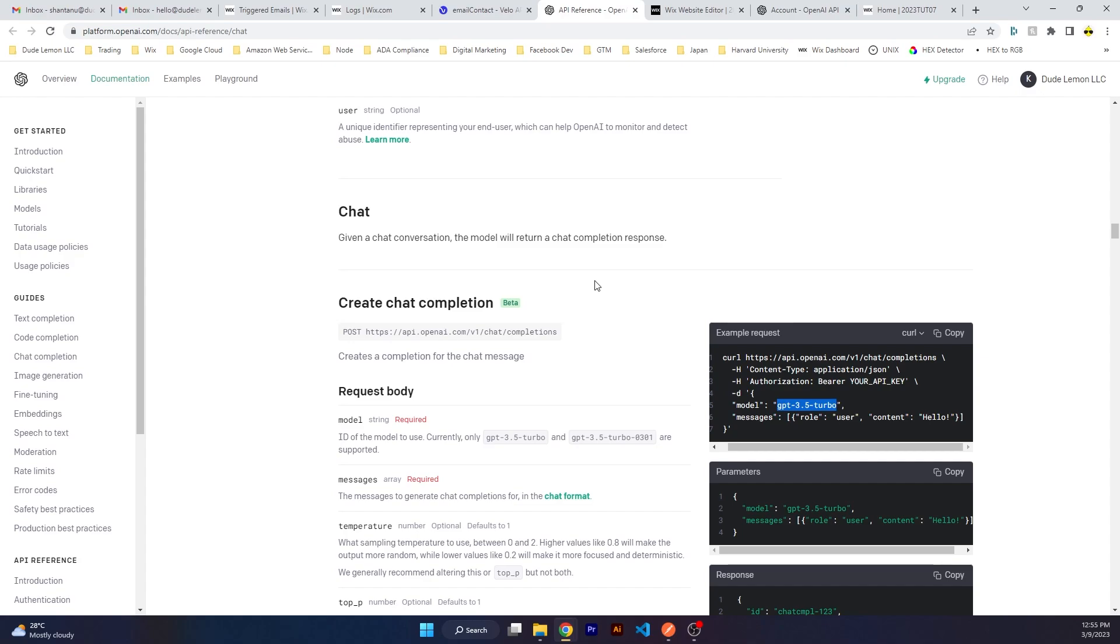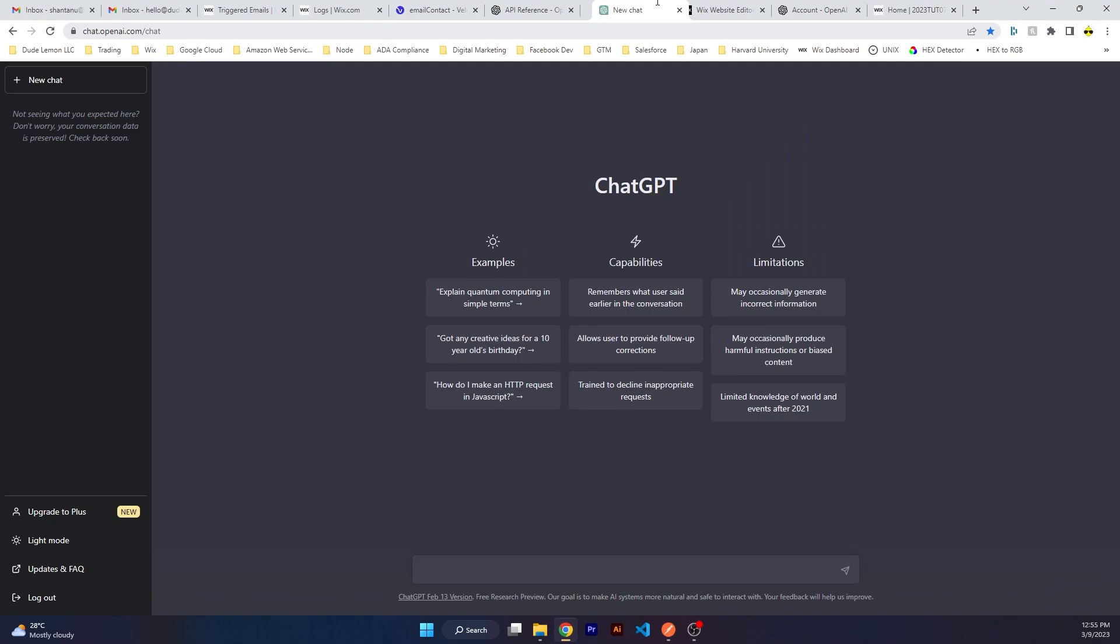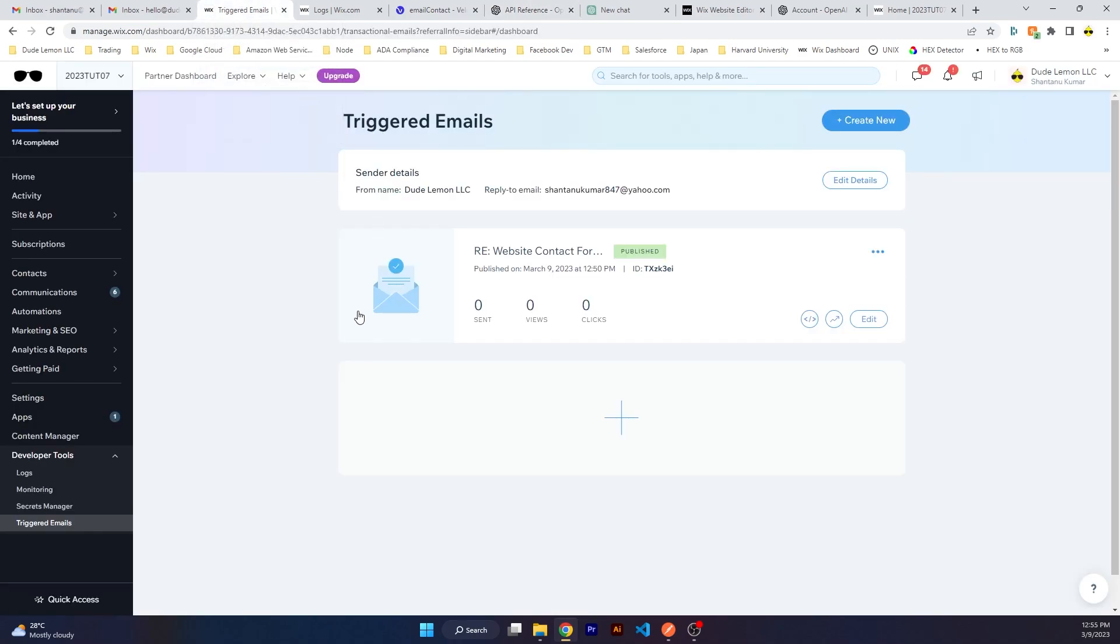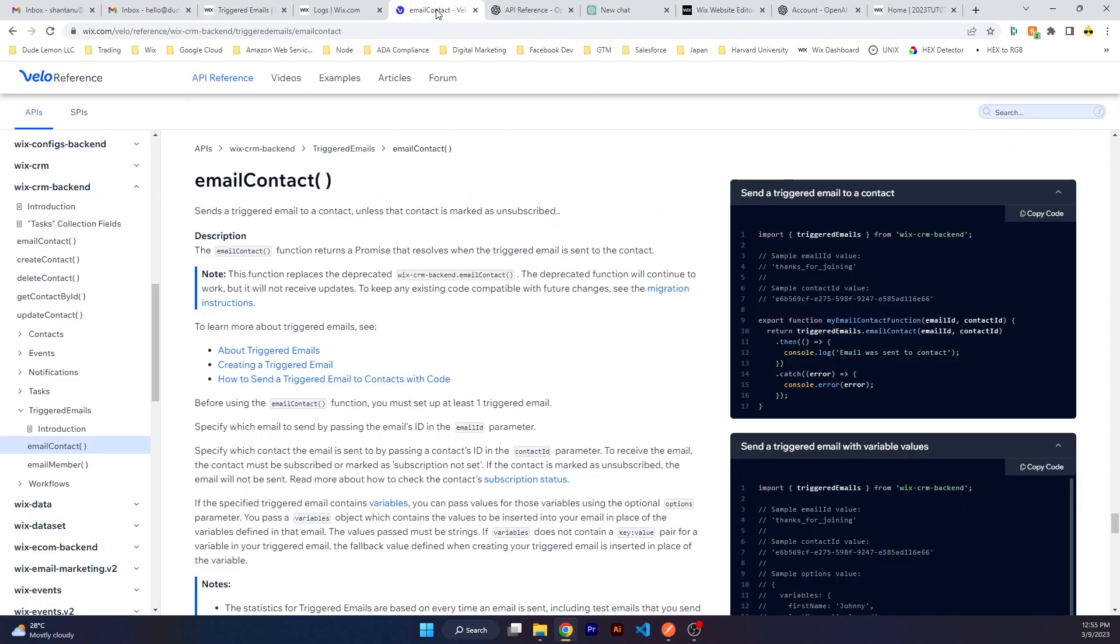This is basically the same model that is used in ChatGPT, and we're going to be using this to respond to website contact form submissions. We're going to be using triggered emails, so Wix's own triggered emails, to send that response for the contact form submission.